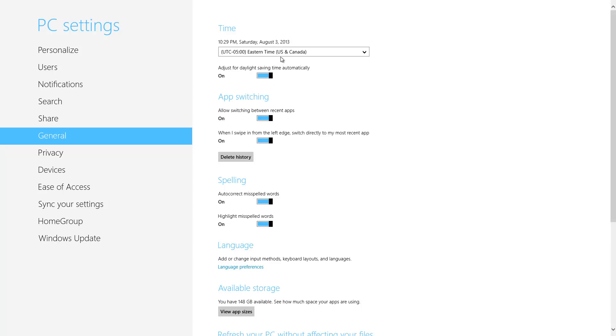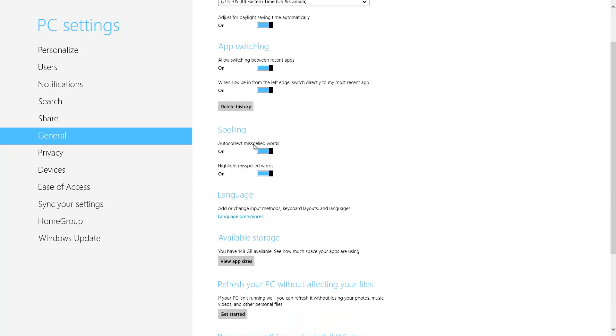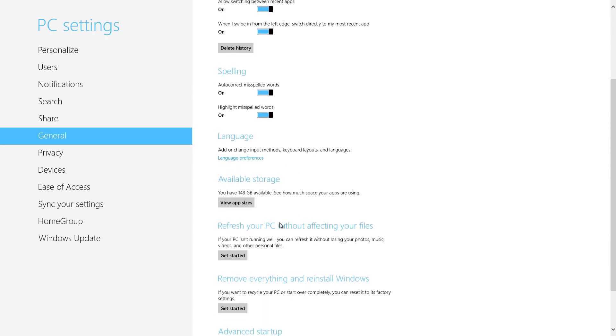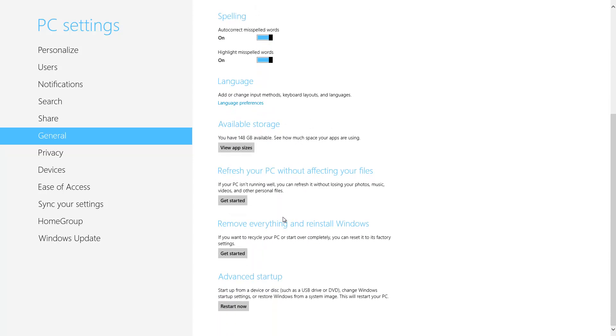Do a left click on general. As you can see these are just general settings on the computer. You can change your time zone, you can turn daylight savings time on or off, you can delete the history for app switching, you can turn the auto correct off for spelling, you can change the language preferences, and so on and so forth. You also have a couple of good options down here where you have refresh your PC without affecting your files. Say if your PC isn't running well, this actually allows you to refresh your PC back to almost like a new state, but not quite a new state. This option right here will allow you to basically remove everything and reinstall Windows.